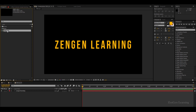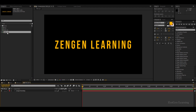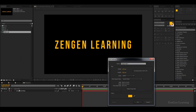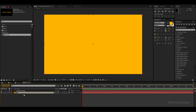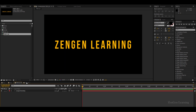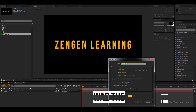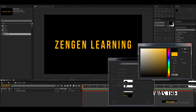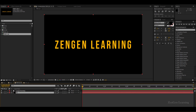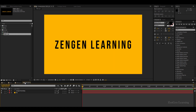Now I'm going to duplicate 'text 01' in the project panel and this duplicate becomes 'text 02'. I'll create a new background here and take the color from our text — basically inverting what we had in text 01. So I'll keep text 02's background yellow and make the text black. Similarly I'll create an inverted background for text 01 as well. You always want a BG layer in your composition rather than relying on alpha.